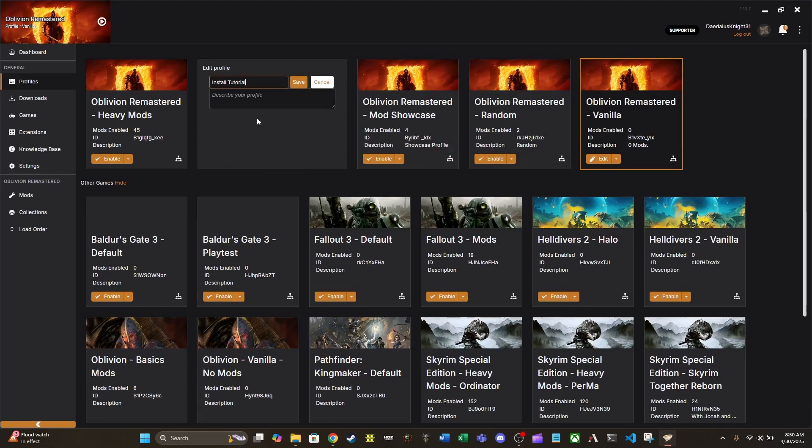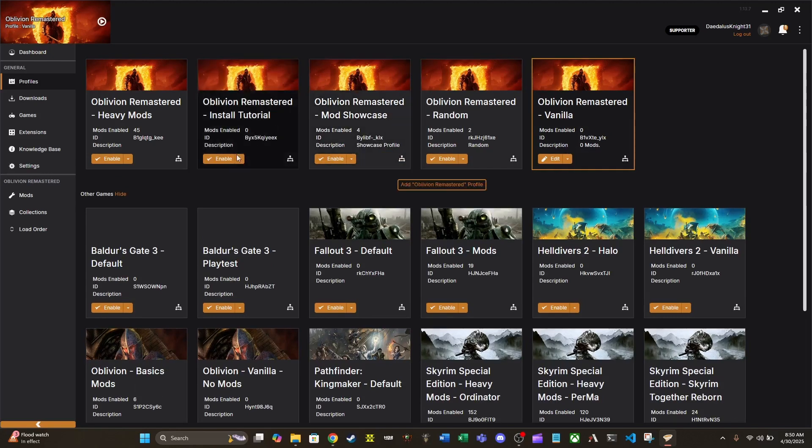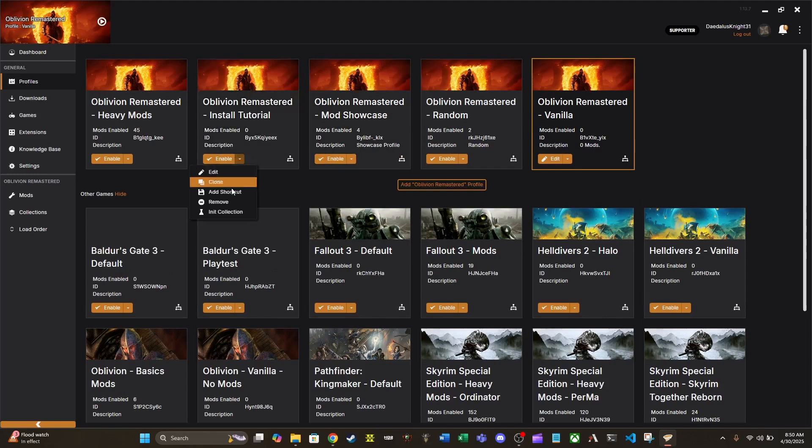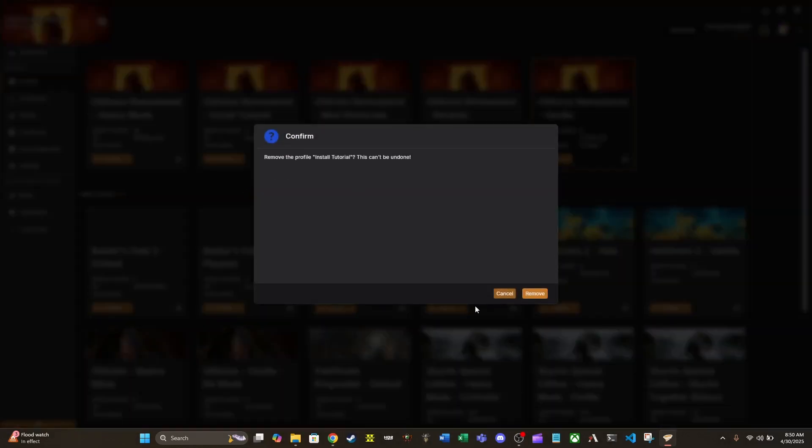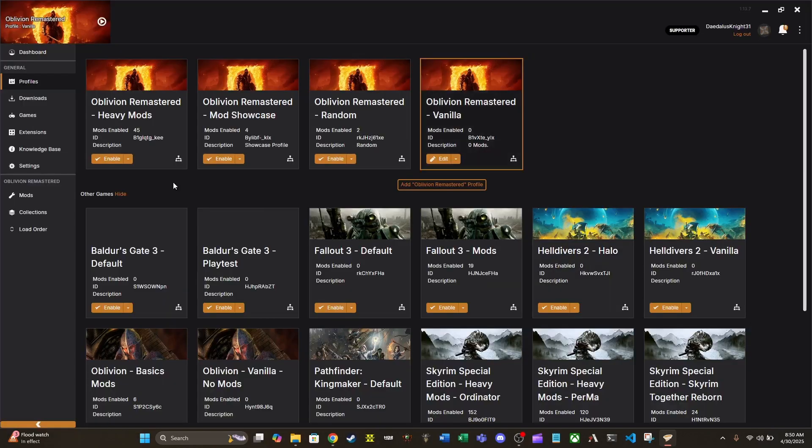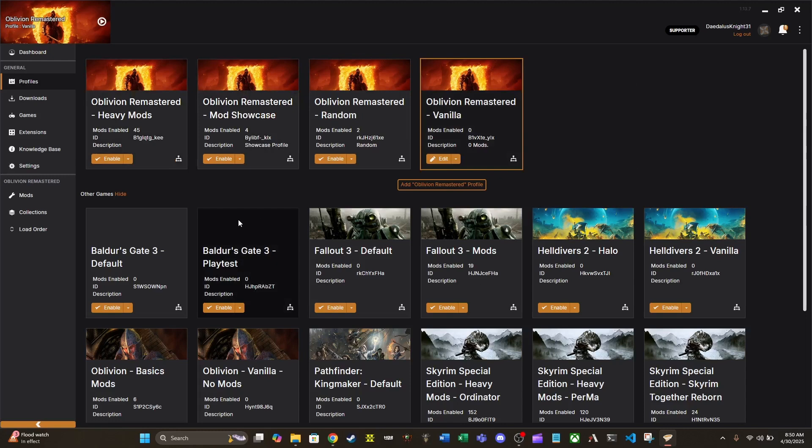I can go in and edit it if I want and change the description. Very easy to do. You can also remove it if you would like, and then we no longer have that profile.